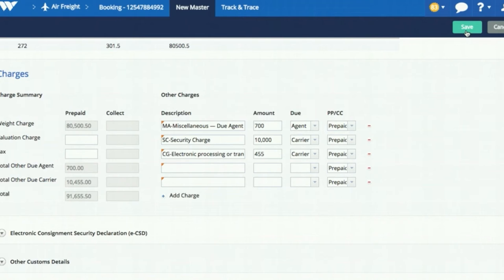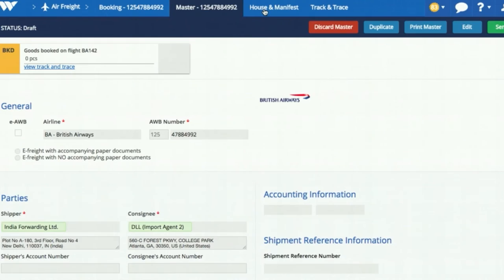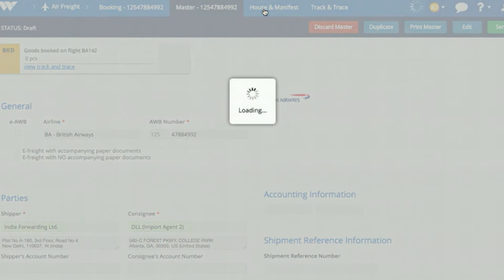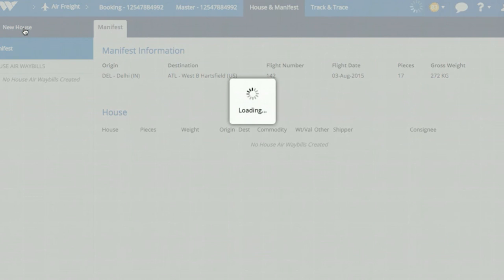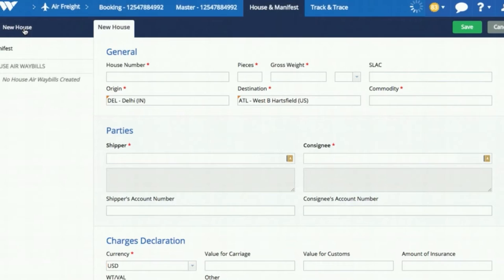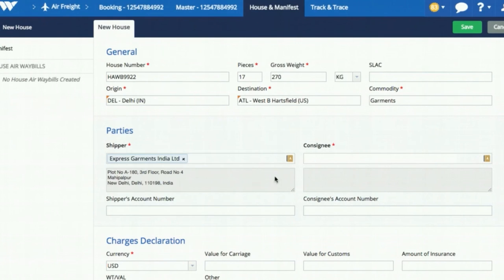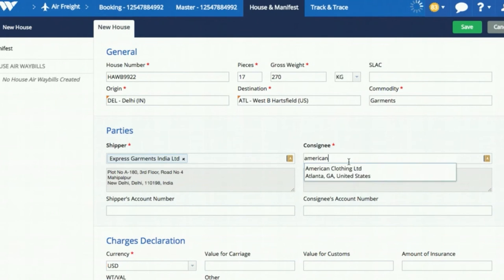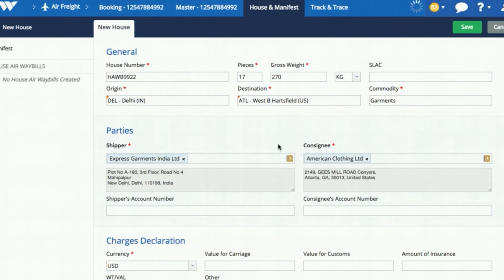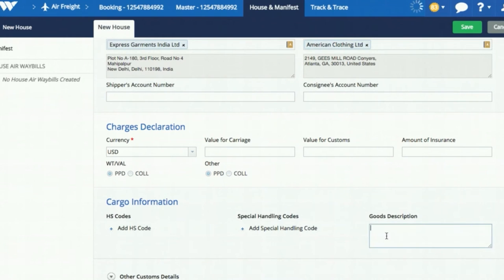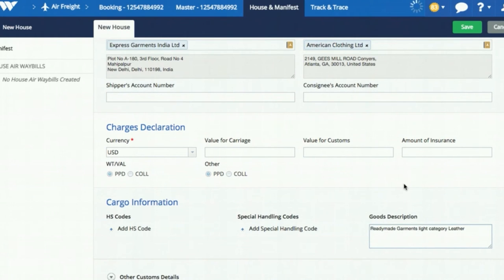If your shipment has house airway bills, click on House and Manifest and fill in details like house airway bill number, pieces, weight, and commodity. Enter shipper and consignee or choose from the WIN address book if these addresses have been previously used. After adding the goods description, you can save the airway bill.